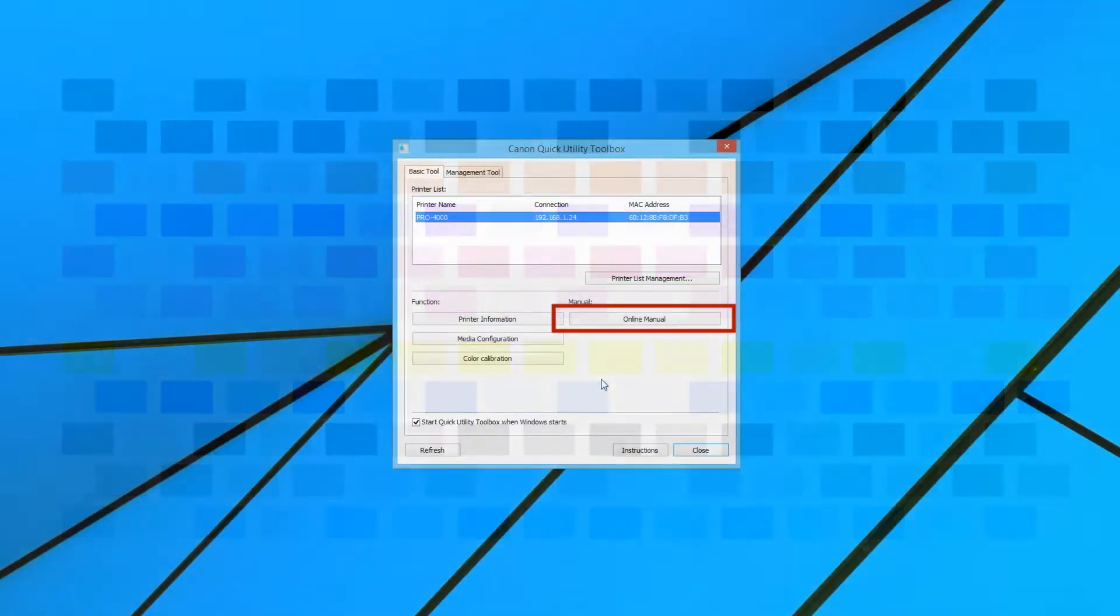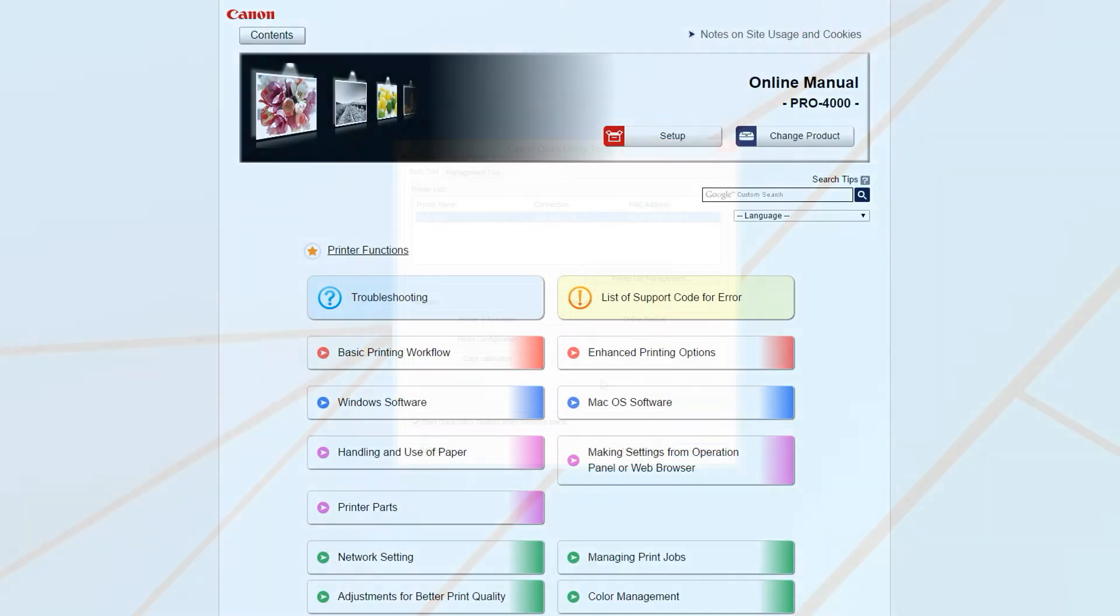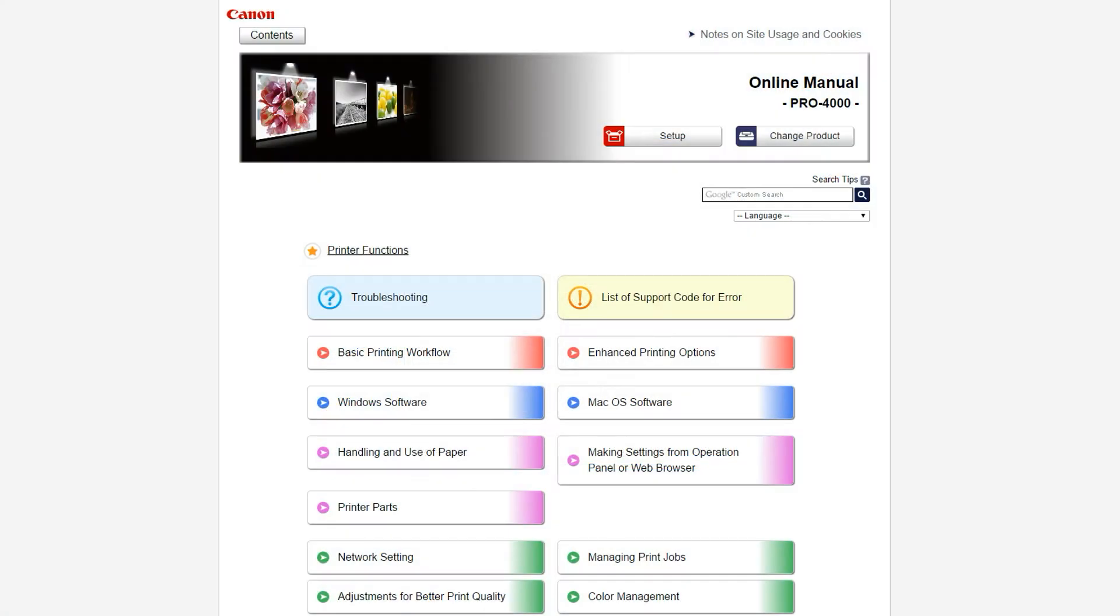You can quickly access the manual for your ImageProGraph by clicking on the Online Manual function. The Online Manual gives you comprehensive and up-to-date information on the use of your ImageProGraph Pro Series Printer.